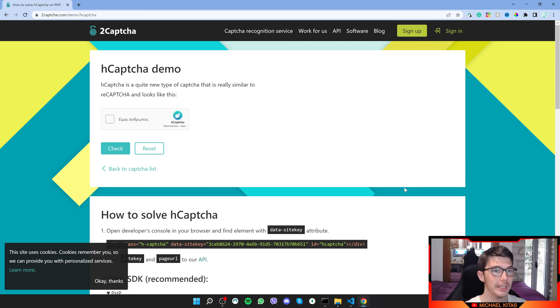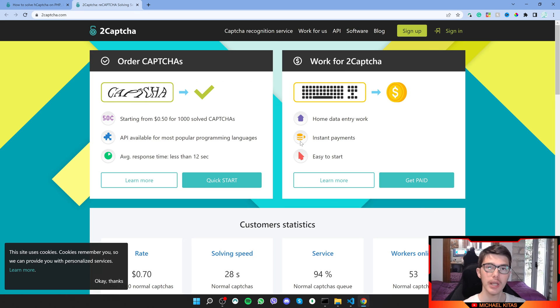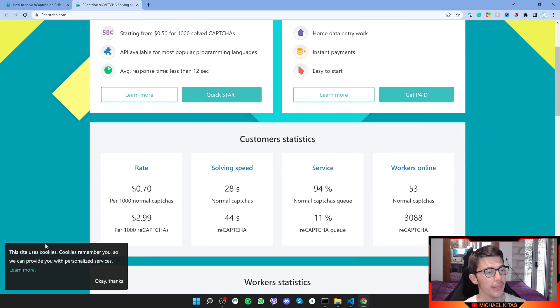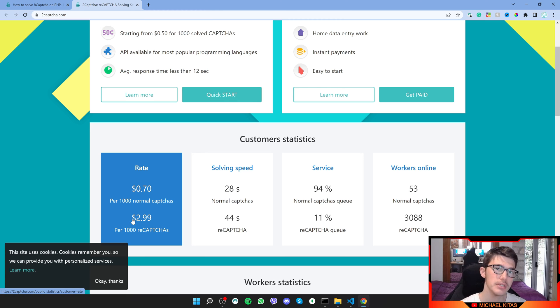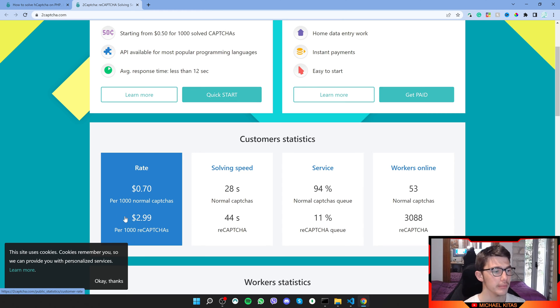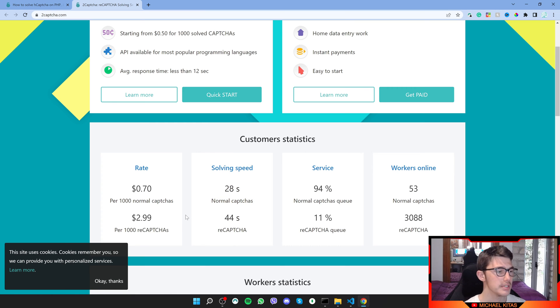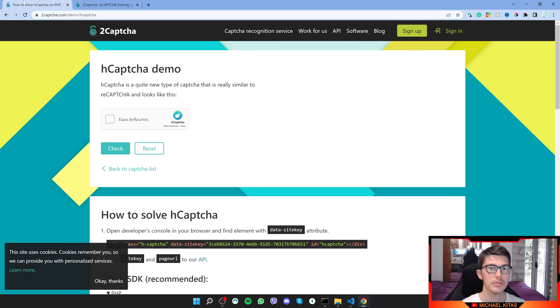First of all, click the link down in the description and you will be redirected to this page. 2CAPTCHA is a paid service, but the cost is quite low. You pay $3 per 1000 reCAPTCHAs. The price for hCAPTCHAs are basically the same or quite similar.